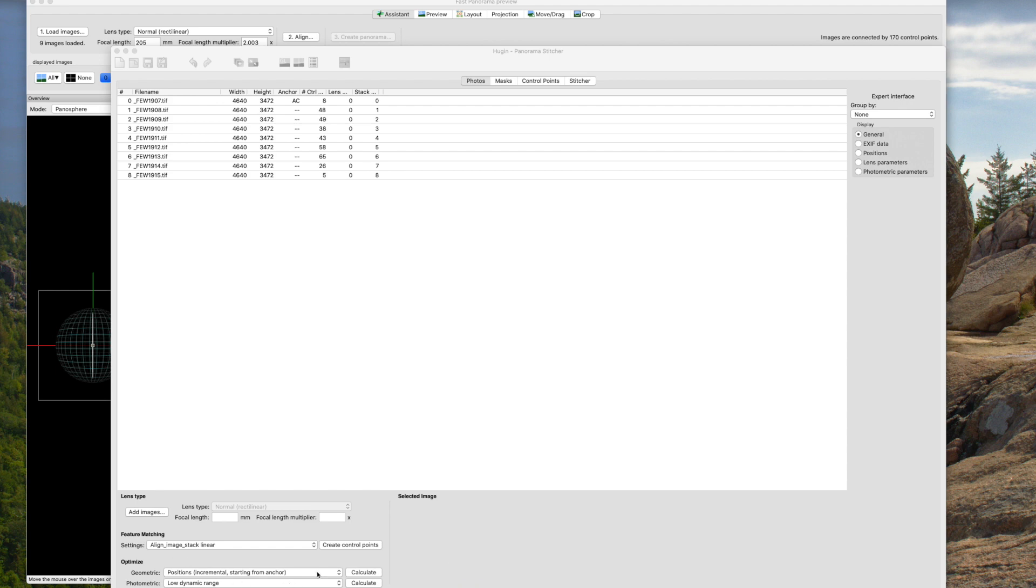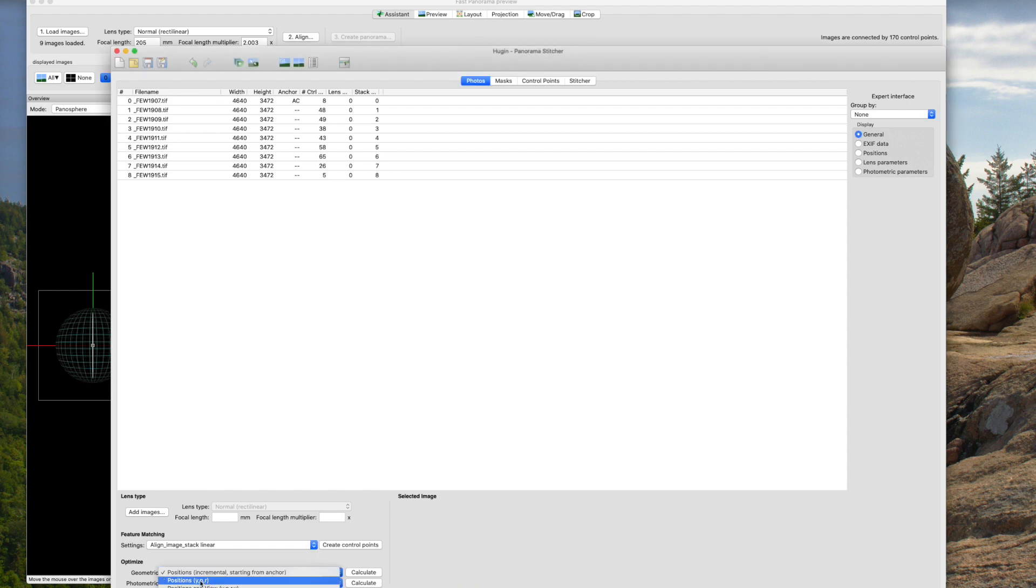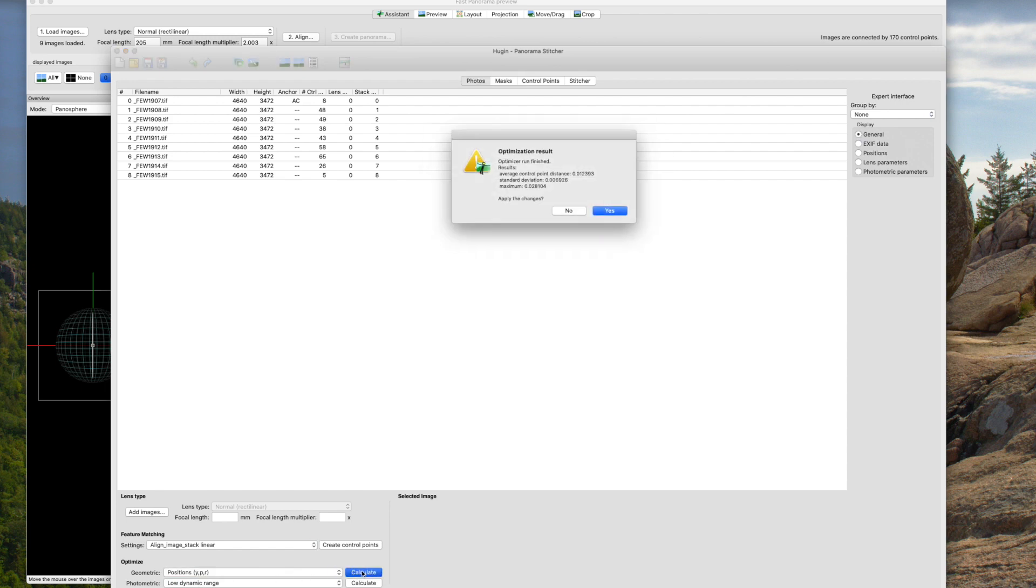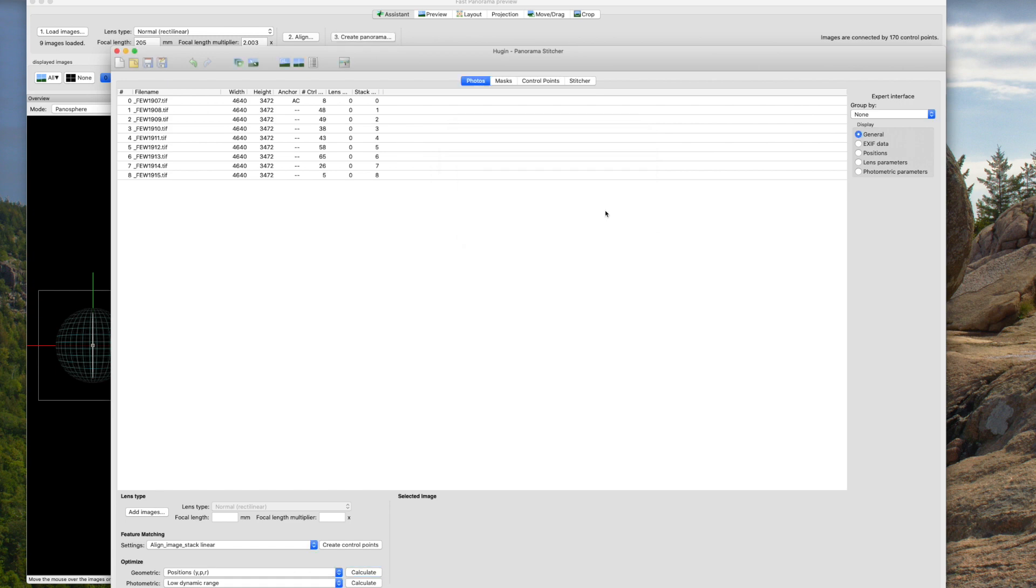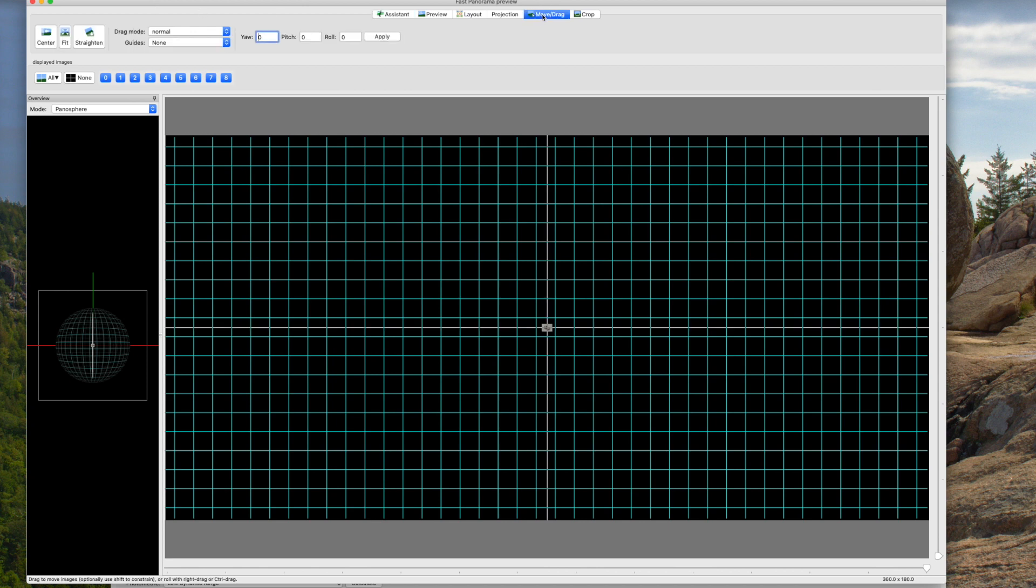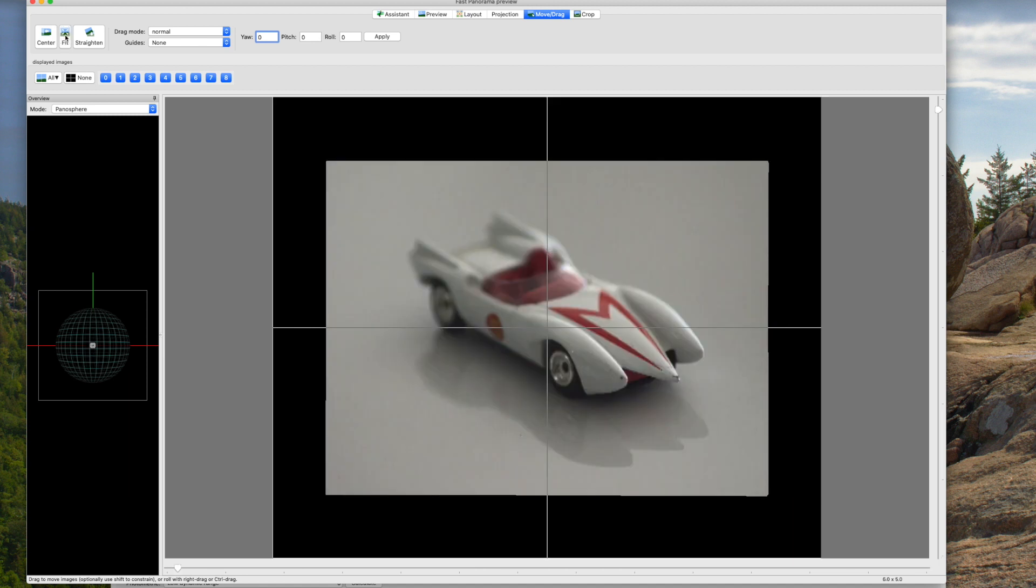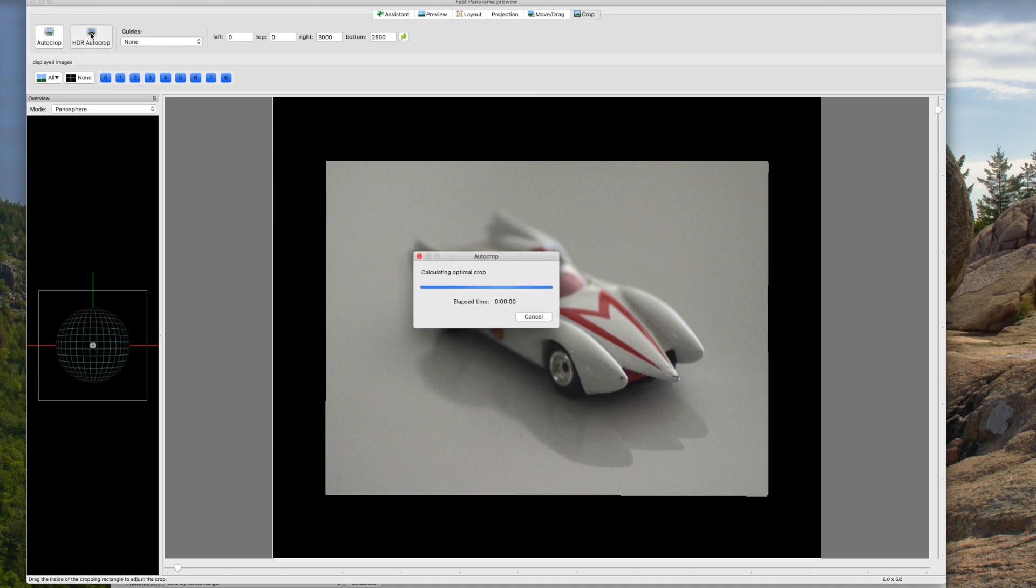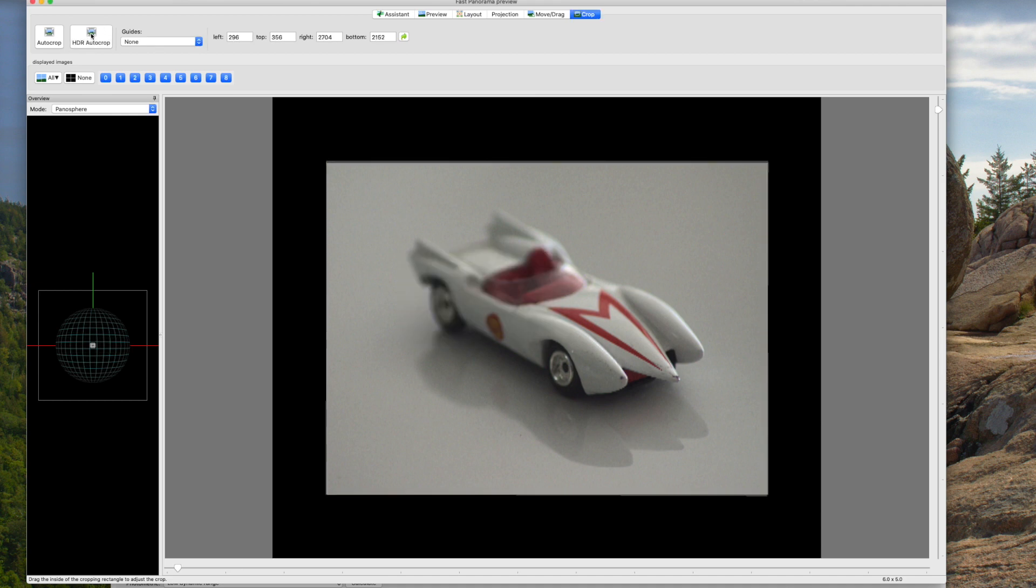Okay, after Hugin has created the control points, I want to come down here to the positions menu and click positions, YPR, and calculate. And that's going to optimize the alignment. Do I want to apply the changes? Yes. Now I'm going to jump into the preview, the fast preview window, and go into the move and drag, click fit. Okay, go into crop, click HDR auto crop, and good.